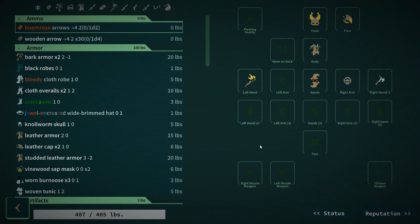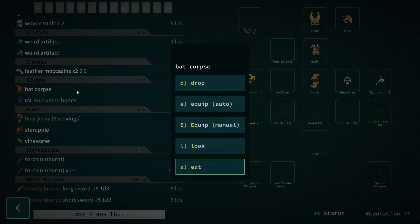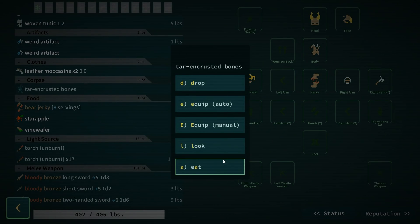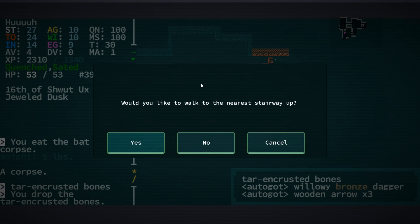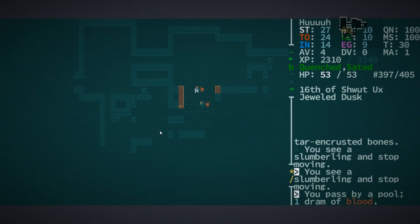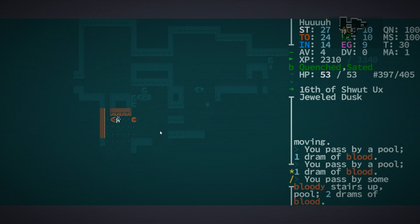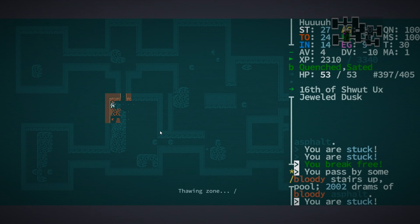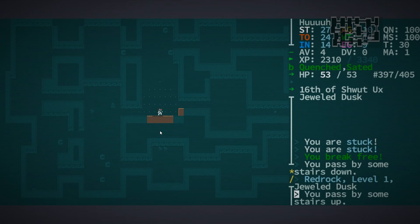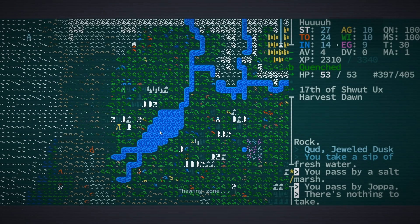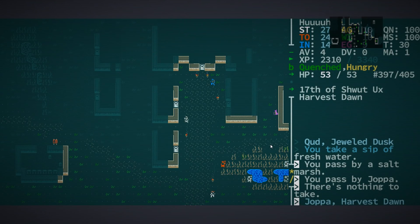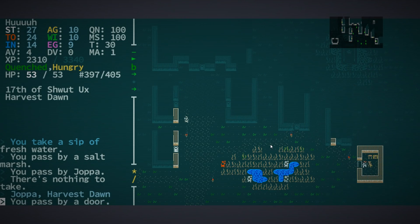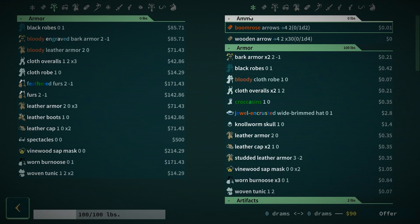Eat another corpse, grab the other stuff. I'm carrying too much to move. Oh really? Do I have any corpses? Yes. Tar-encrusted bones, look, it's a corpse. Let's just drop it. Okay so I'm full up. So let's just walk to the nearest stairway up. Yes, because the slumberling, as long as I don't touch it, slumberlings are not dangerous. Let's go back to town. No I don't want to go to the nearest stairway down. I'm not even sure where that would take me, which is worrying. Alright, well let's see what kind of haul we've got today.